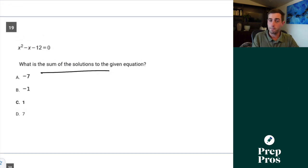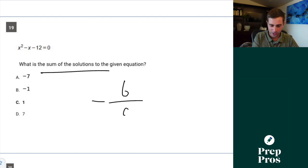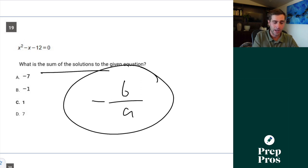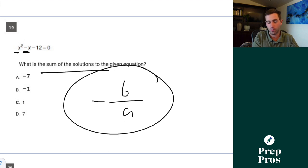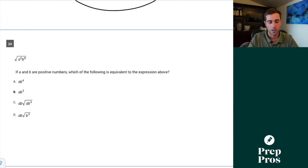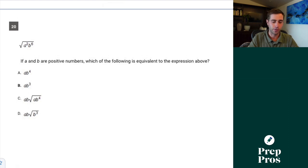Question 19 — sum of solutions. We saw this on the no-calculator section too. If you use the formula negative b over a, our b value is negative 1 and our a value is positive 1, so this is negative (negative 1) over 1, which gives us positive 1. Learning these little formulas is really helpful on the SAT — it just gives you free points.